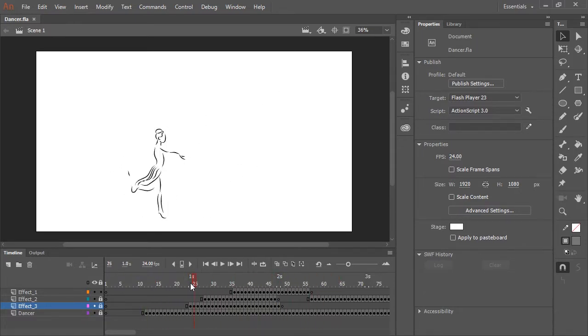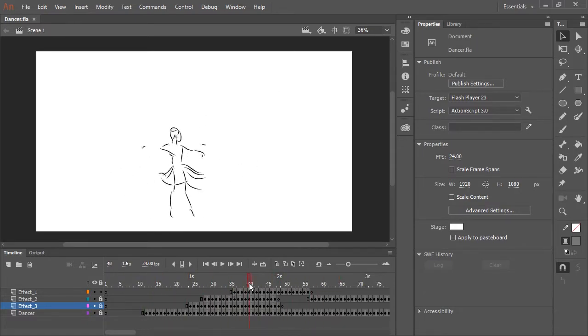But I want to give this animation a little bit more of a hand drawn feel or apply some sort of effect to it or different effects. Effects that go beyond a vector based animation program.